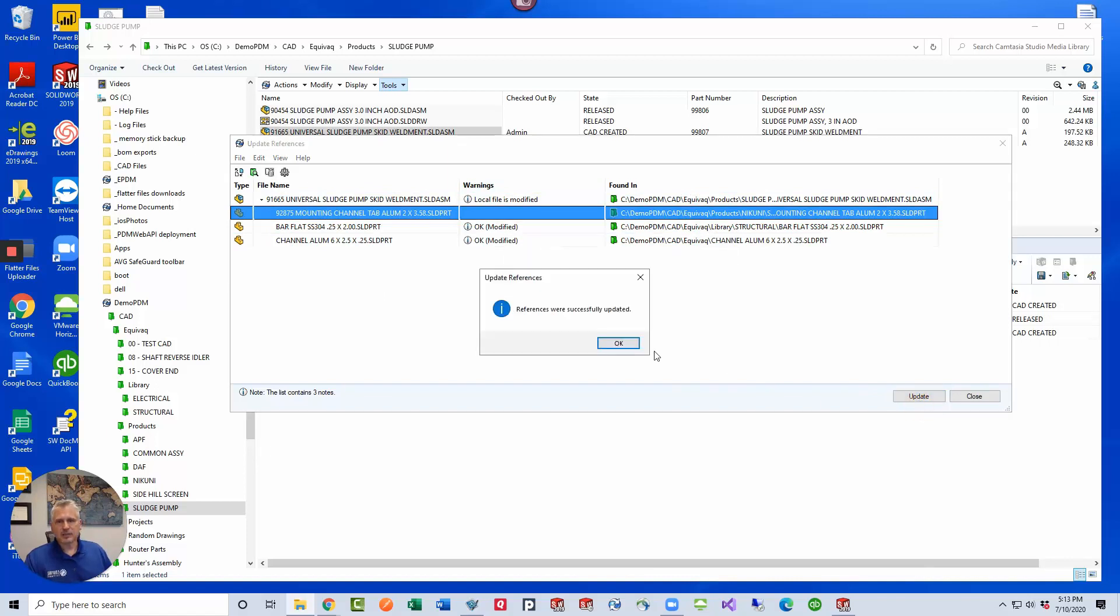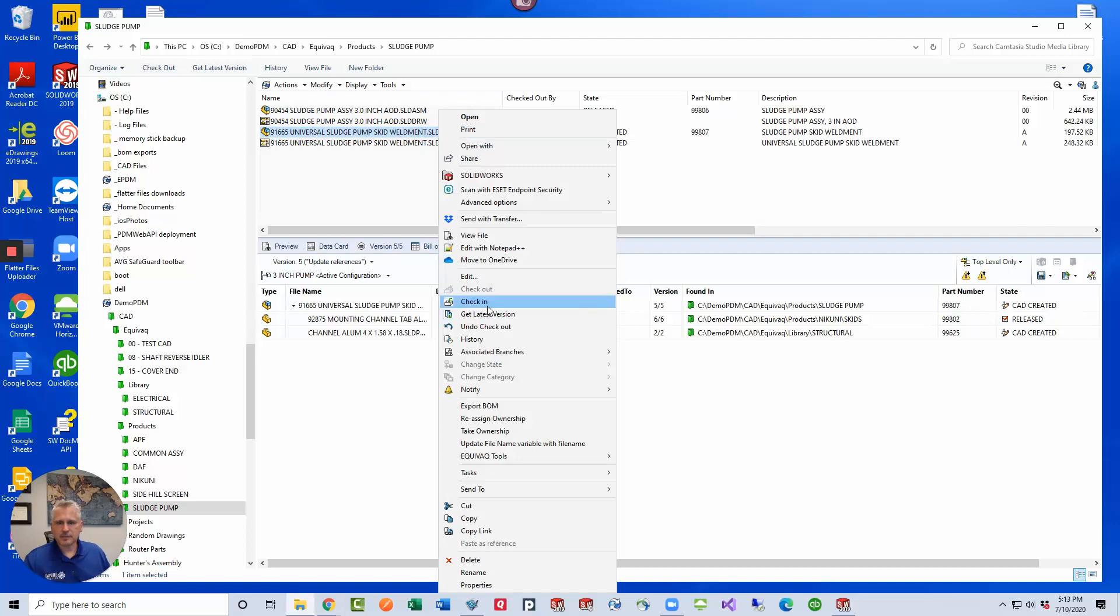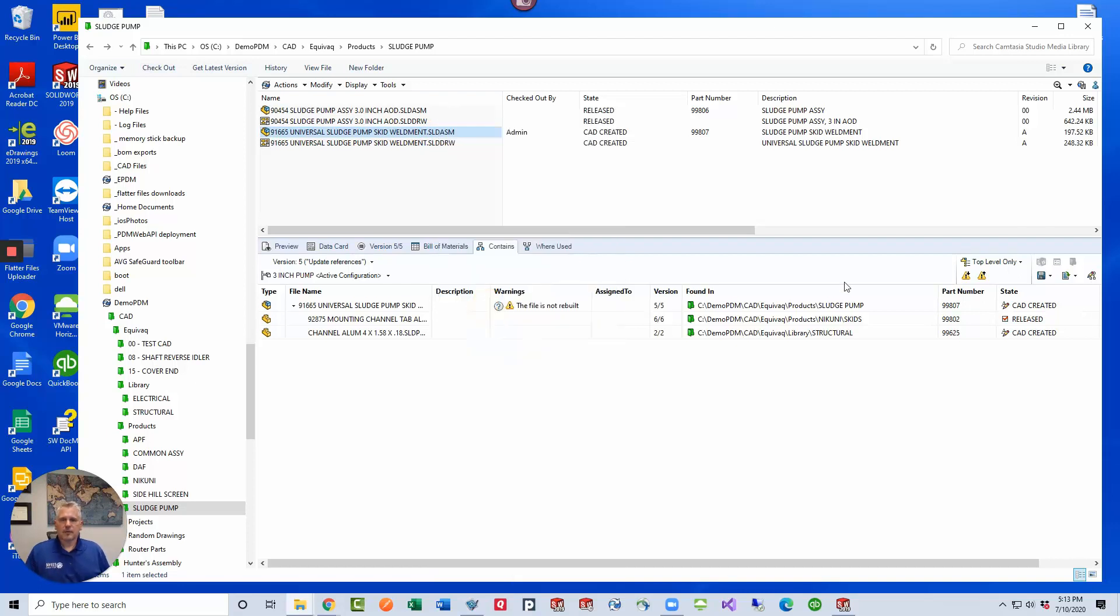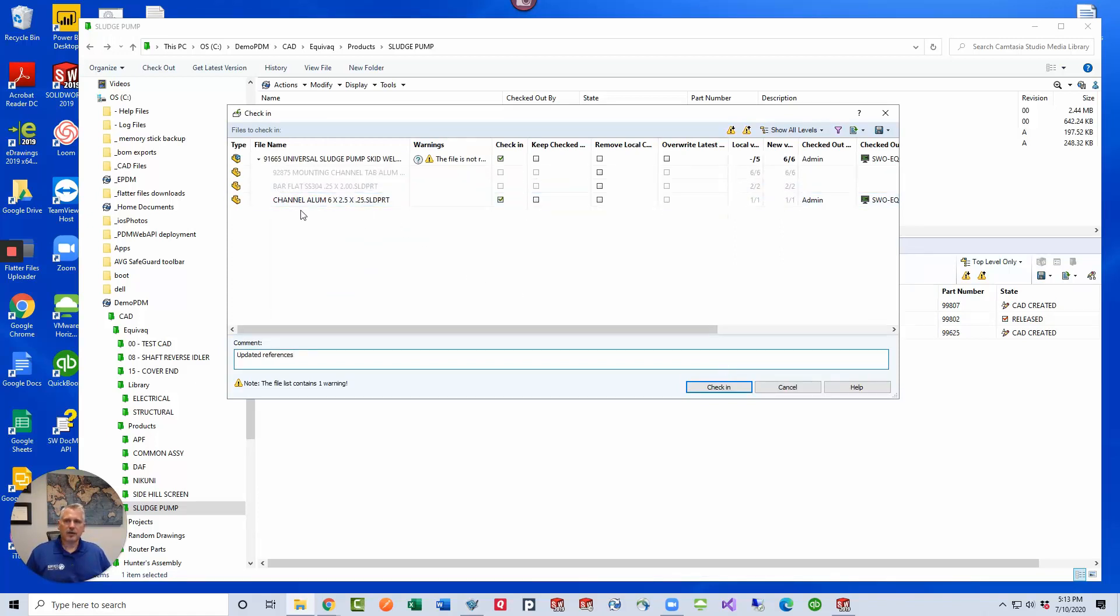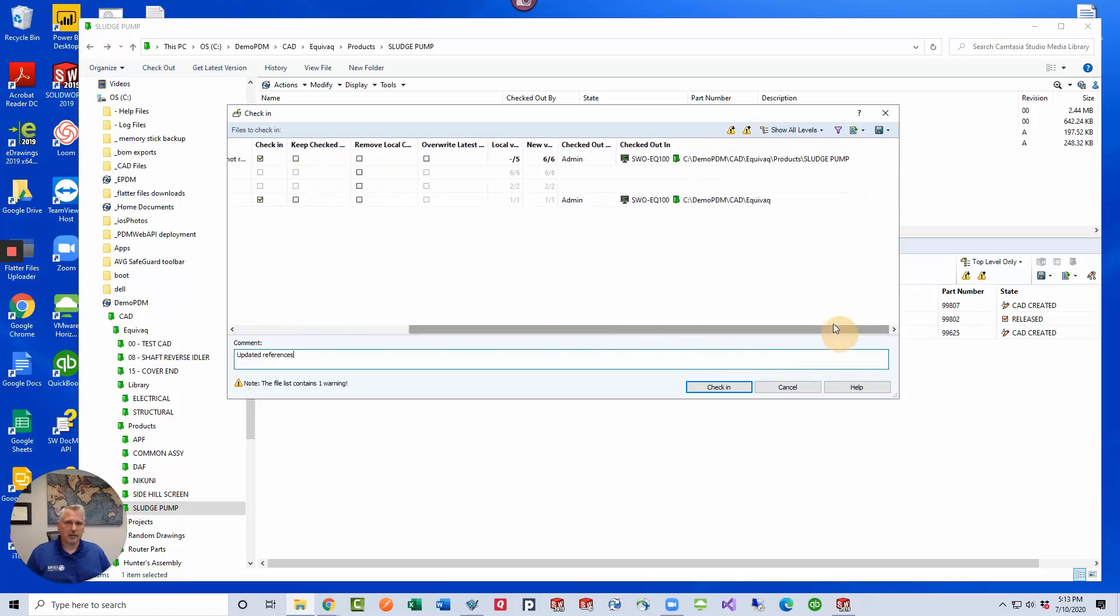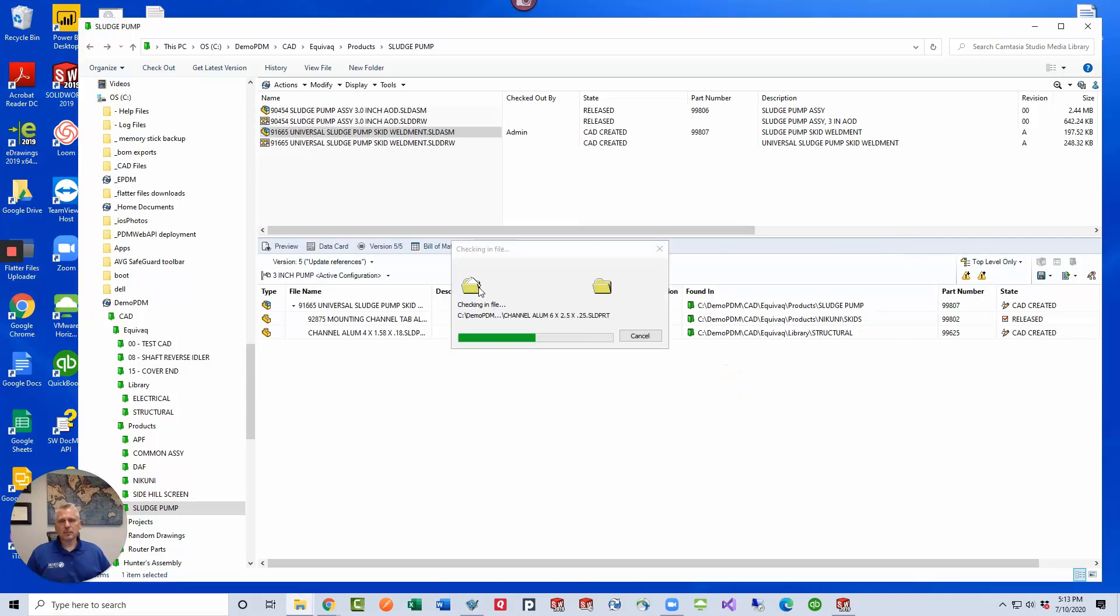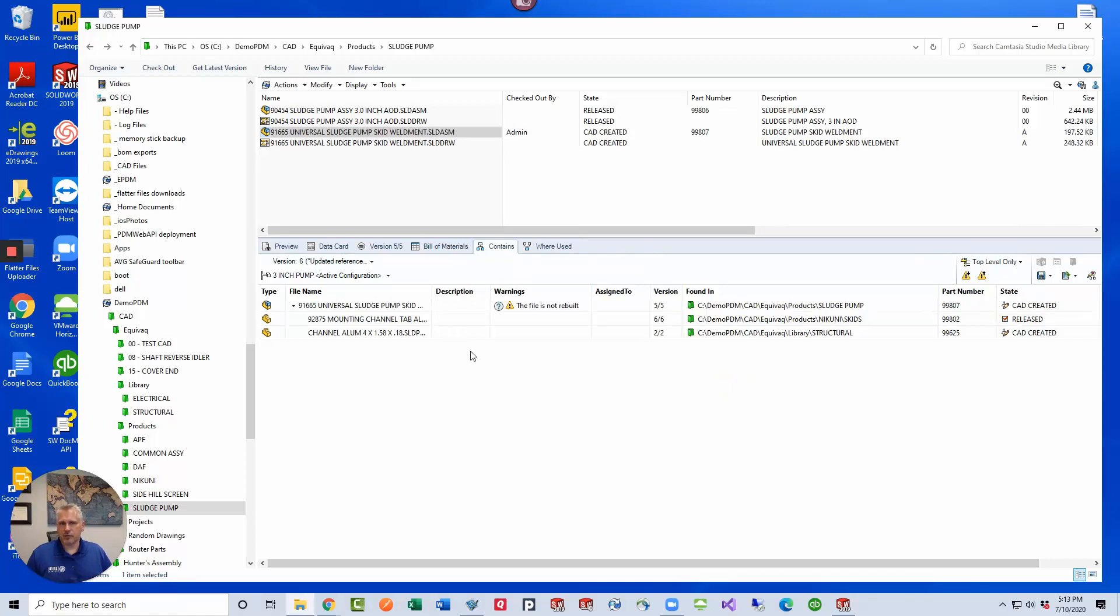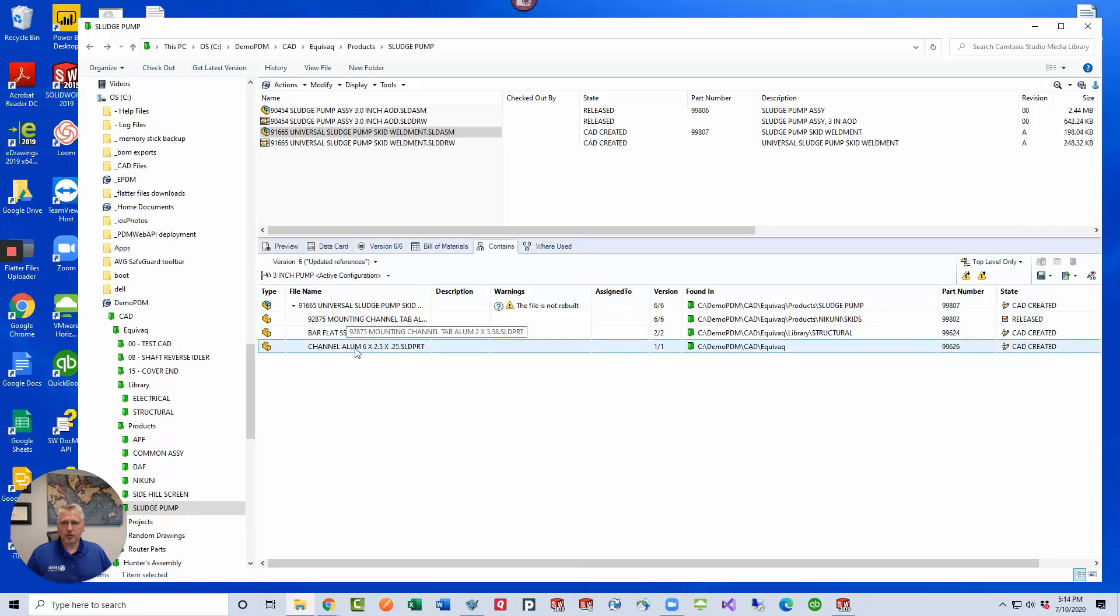The updating process fixes the references for us and leaves the file in a checked out state. So let's click on the file, right click, we're going to check in and just put in a comment of updated references. You'll notice that the flat bar is now in there and then this is a new file because we added it to the vault and it's added in the pdm demo pdm cad equivocate folder. As soon as the file checks in, the contains tab will update for us. So now we see we've got the 92875, we've got the flat bar and then we've got the new channel that's in there.